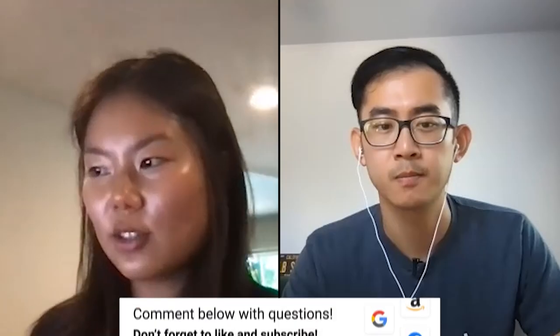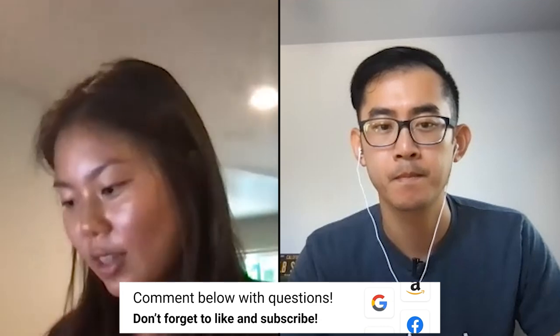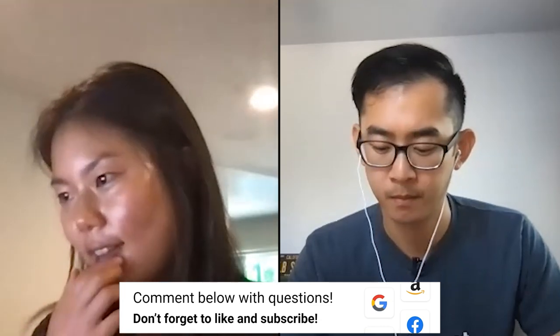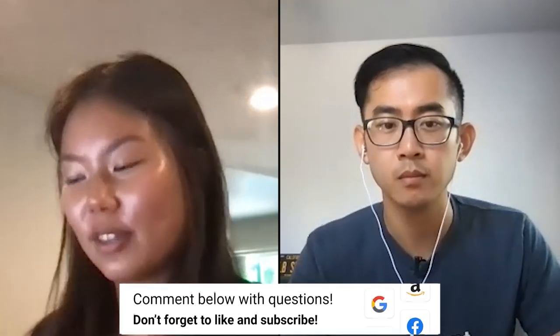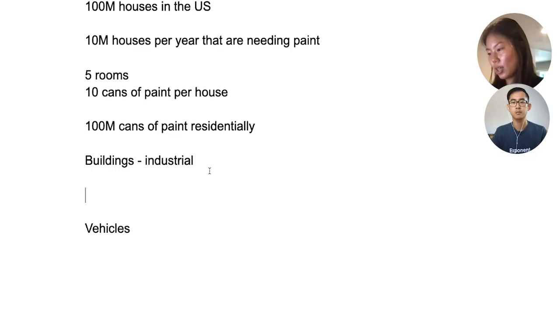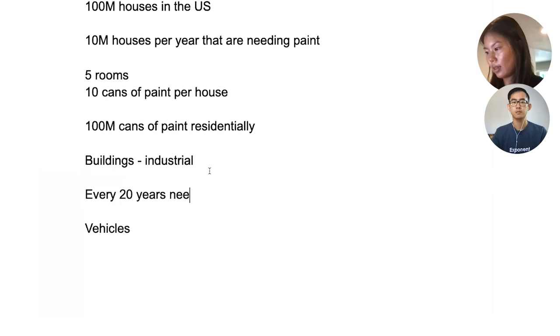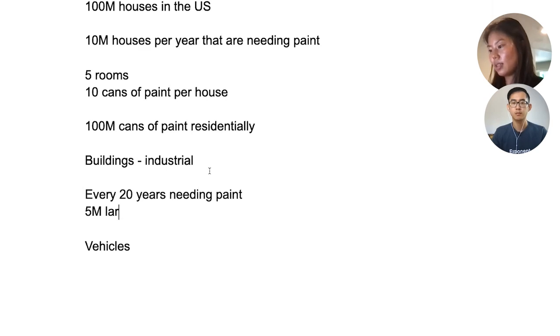For industrial, we can use a similar approach. There's some population in the US and a given number of industrial buildings to service these people. Unlike a home, commercial buildings aren't turning over for paint jobs as frequently, because construction is a bigger deal — when they're built, they're hopefully built to last a longer time. So let's assume it's every 20 years, which translates to 5 million large buildings needing paint per year.